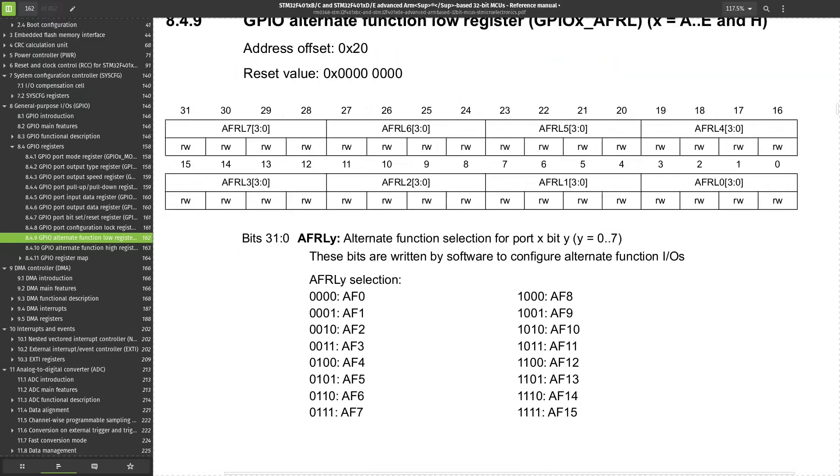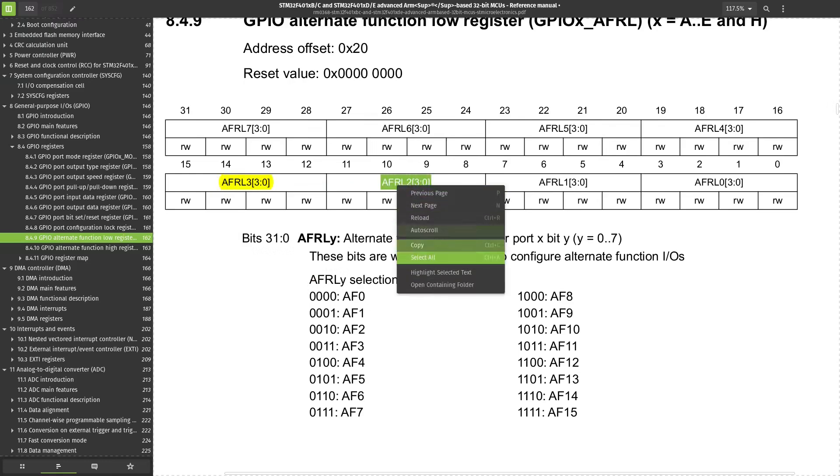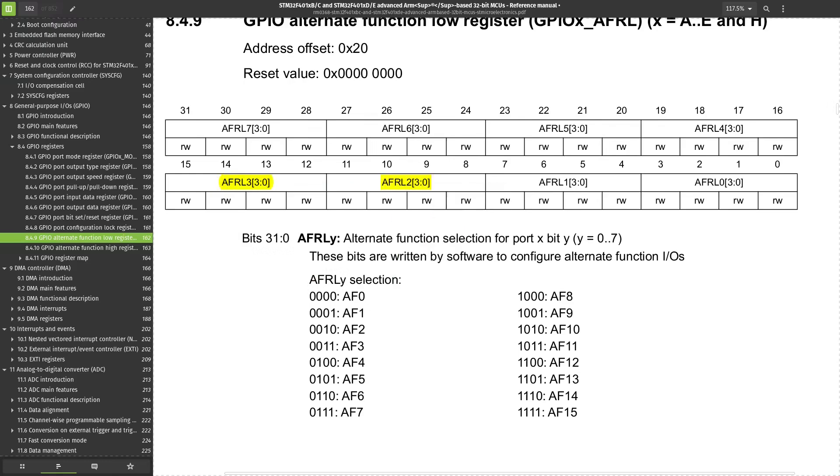The low registers are for pins 0 to 7, and the high registers for the remaining pins in a port. Pin 2 should occupy bits 8 to 11, and pin 3 from 12 to 15, since the number Y denotes the pin.